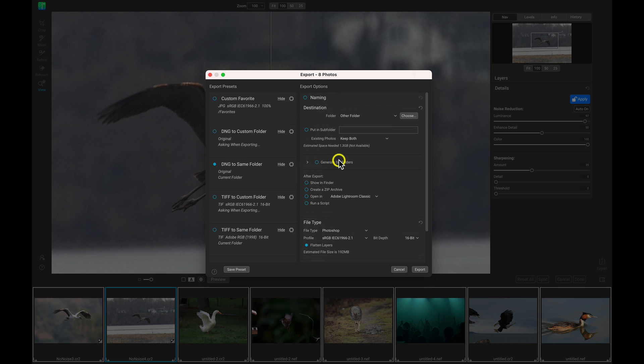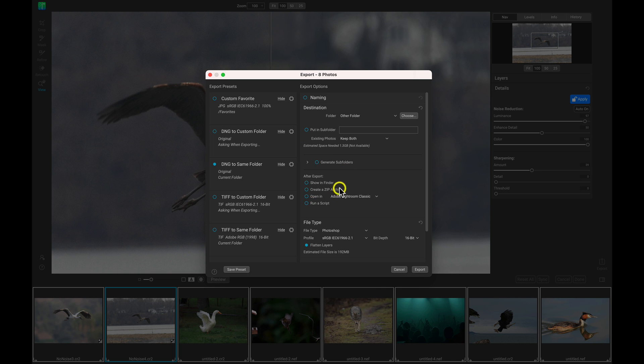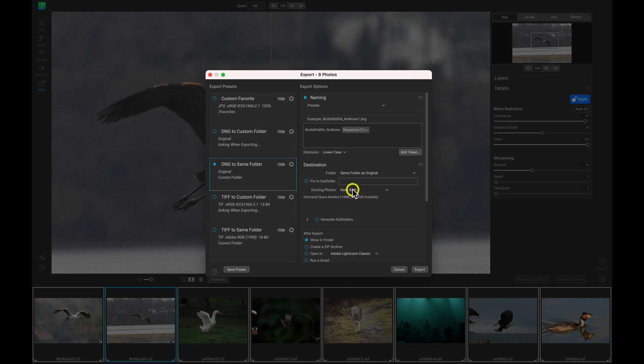But if you want to use a preset, just make sure that it's enabled here, and you can see the settings in the preset by just clicking on it.